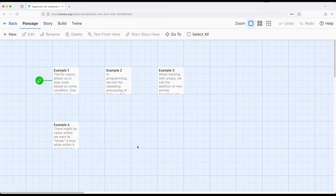Welcome to a tutorial on Twine. In this video, I'm going to look at the for macro in particular, working with the data structure of arrays within JavaScript and within SugarCube 2.36. Let's work through these four different example passages and look at how we can access arrays in different ways.